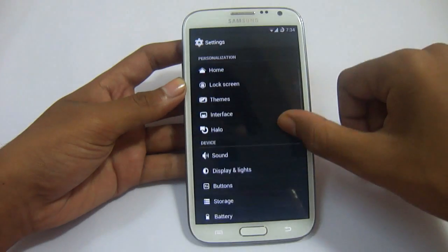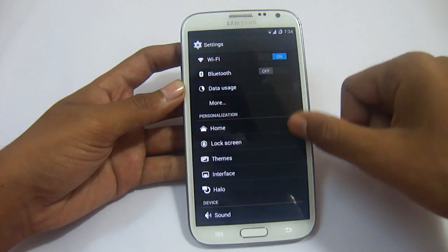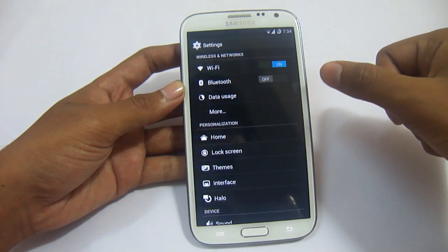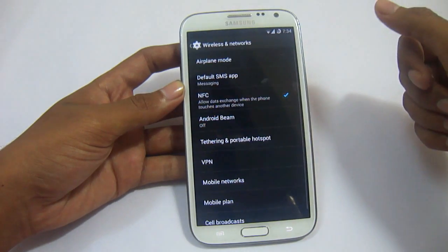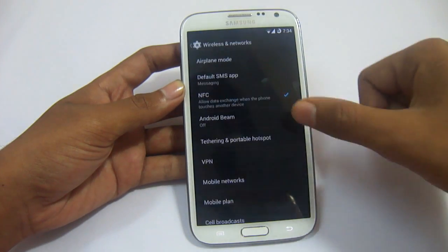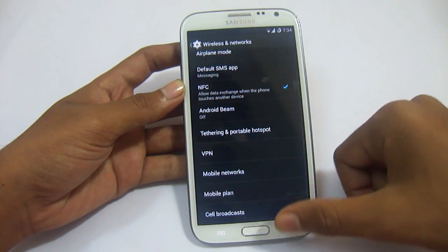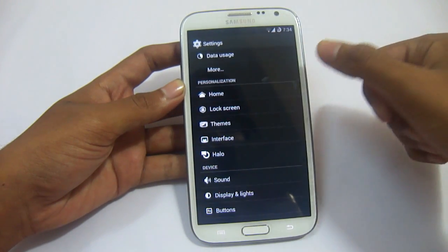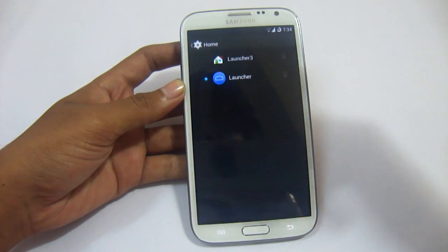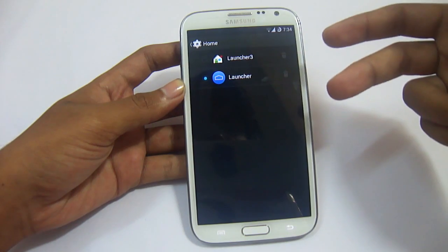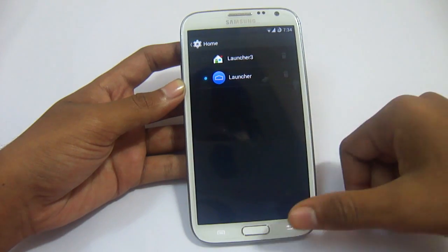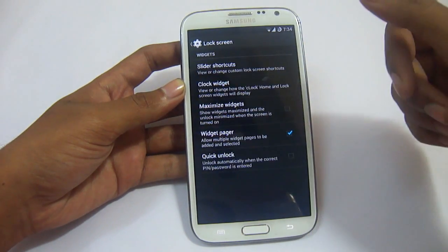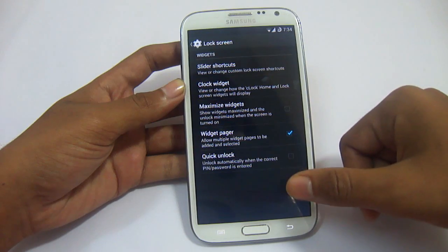Now let's see what settings we have: Bluetooth, Wi-Fi, Data Usage, Airplane Mode, and Default Messaging App — you can change the default messaging app. For the home screen, it defaults to 2 home screens. We have Launcher 3 which you can edit.